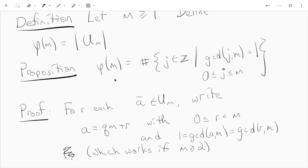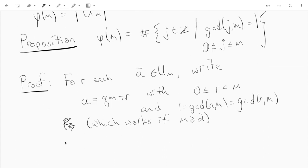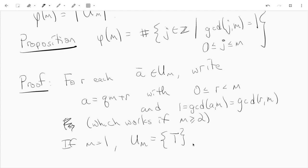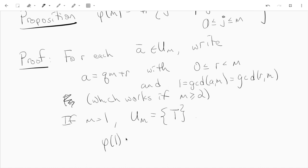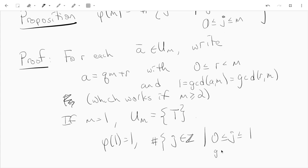And if M equals 1, it has just one element, and this is also 1. There's 1 integer J between 0 and 1 which has GCD 1 with 1. So, phi of 1 equals 1, and the number of integers J with 0 less than or equal to J less than or equal to 1 and GCD of J and 1 is 1, that's 1 as well. So this also agrees in the case that M equals 1.